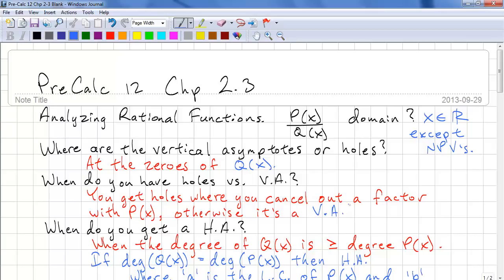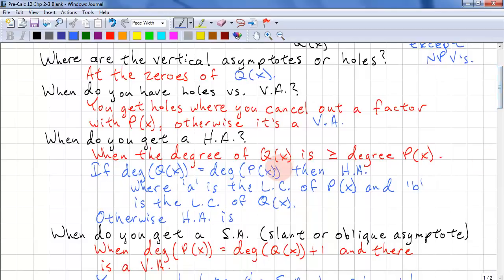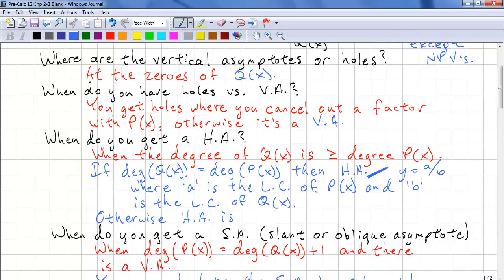Next question: when do you get a horizontal asymptote? The first condition is when the degree of Q(x) is greater than or equal to the degree of P(x). If the degrees are equal, then you get a horizontal asymptote where y equals A over B, where A is the leading coefficient of P(x) and B is the leading coefficient of Q(x). Otherwise, if the degree of Q(x) is greater than the degree of P(x), the horizontal asymptote is y equals 0.